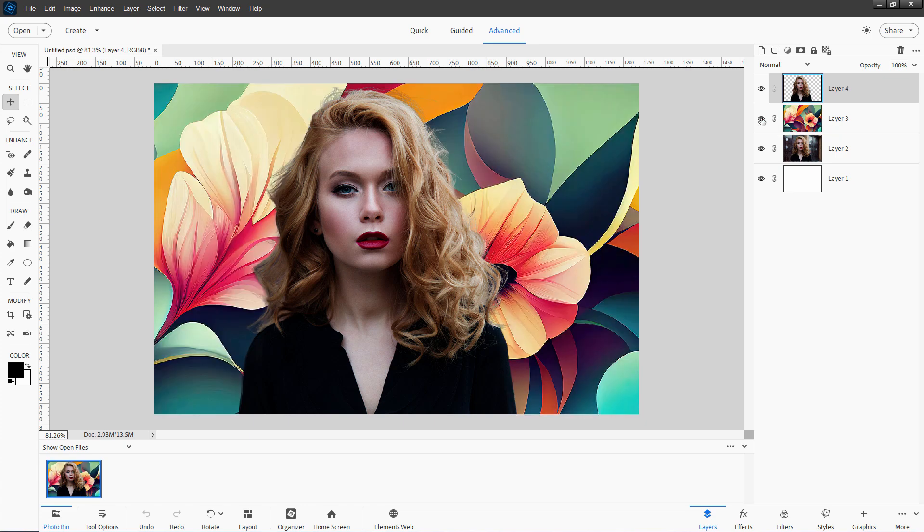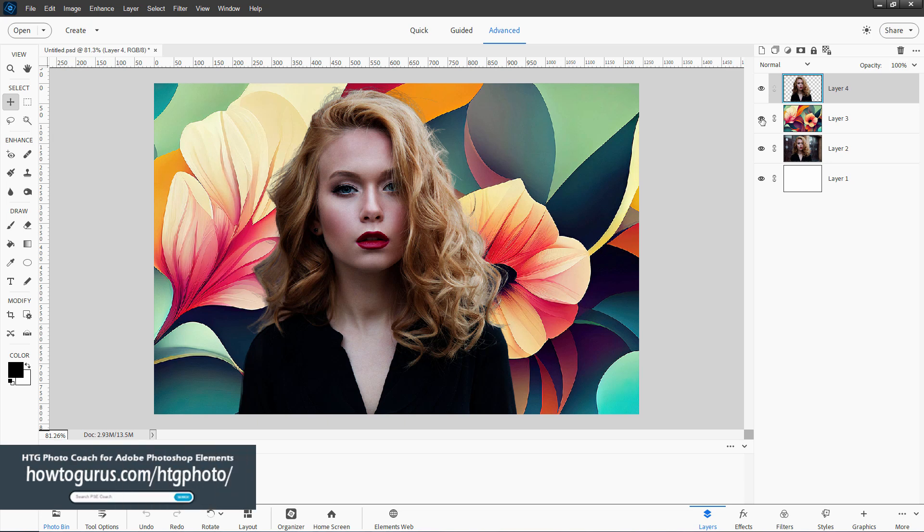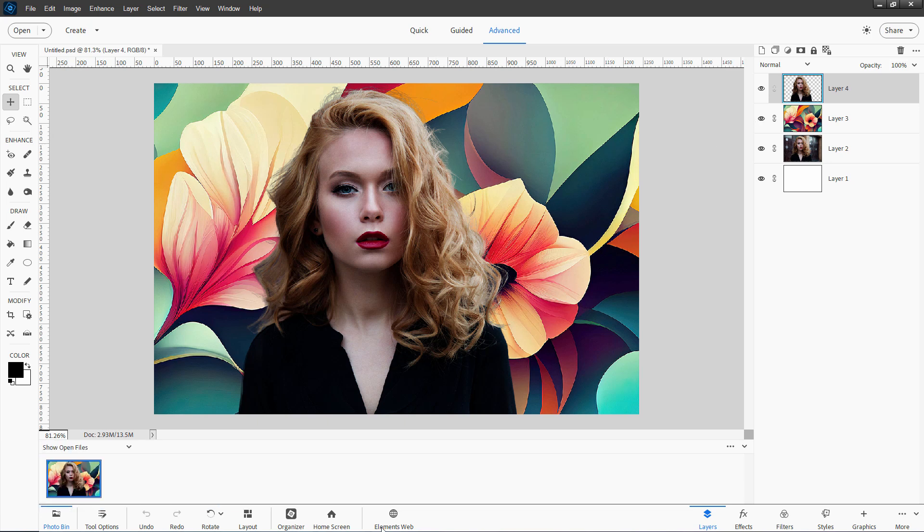At the moment, this only works in Photoshop Elements 2023 and 2024. And that's right down here. It says Elements Web. Let's take a look at this.